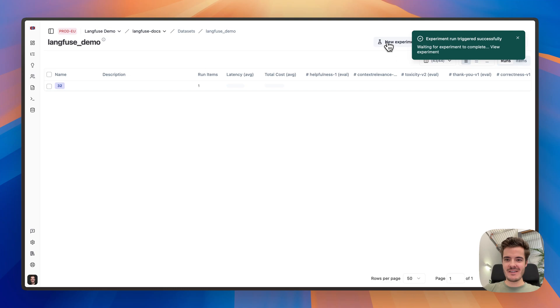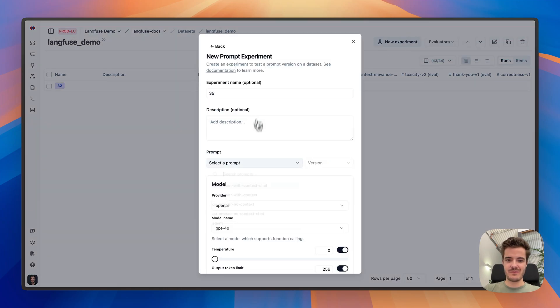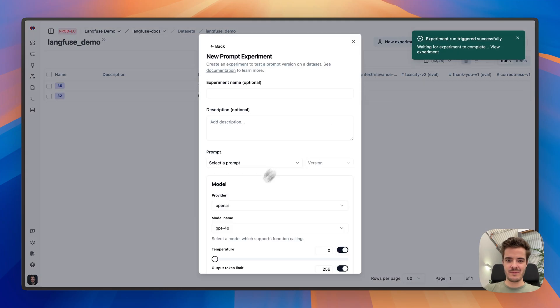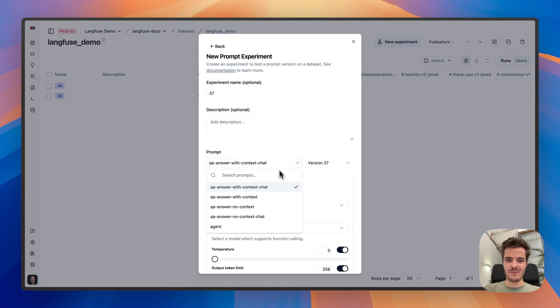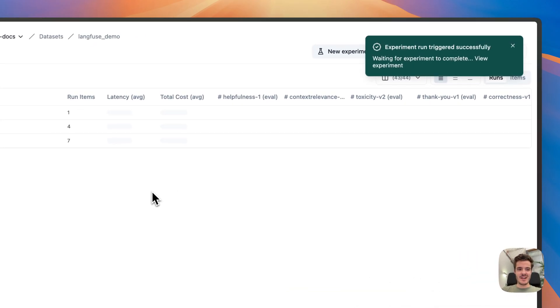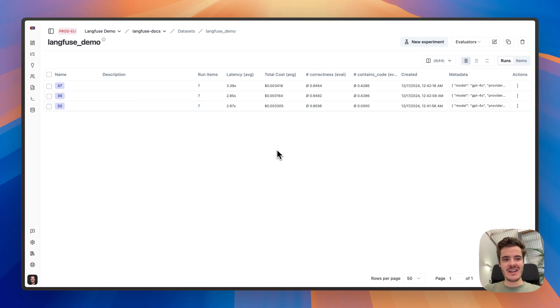Let's create experiments for the other prompt versions as well. Now we have all three experiments launched. Let's wait a second until they are all finished. Perfect.